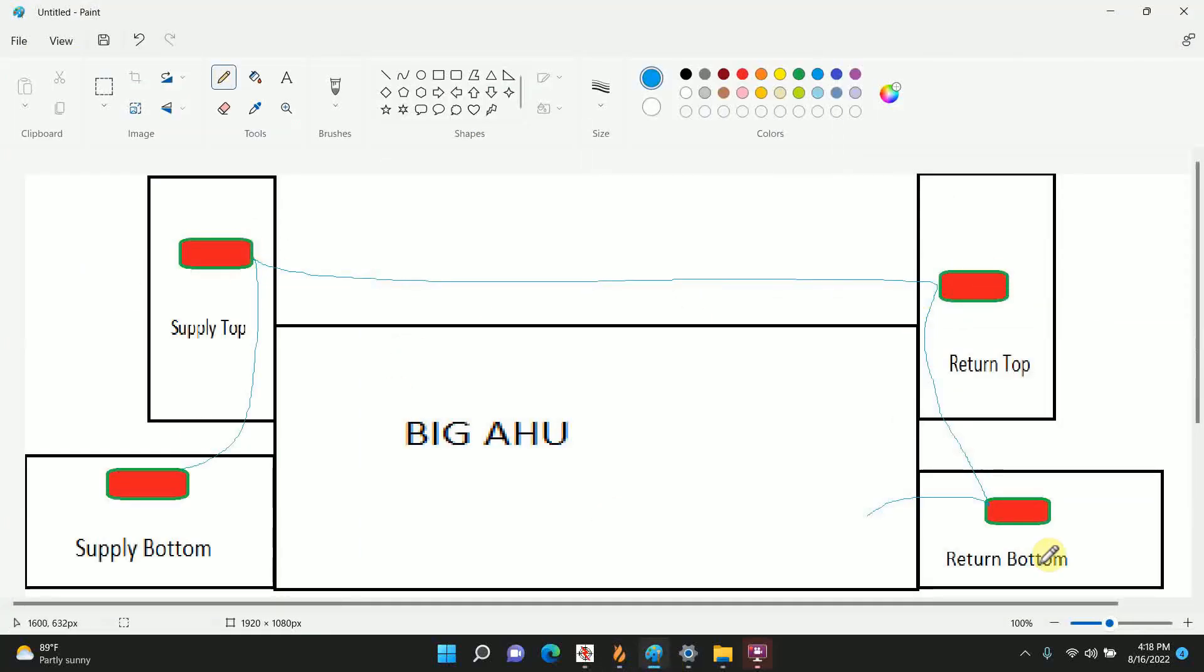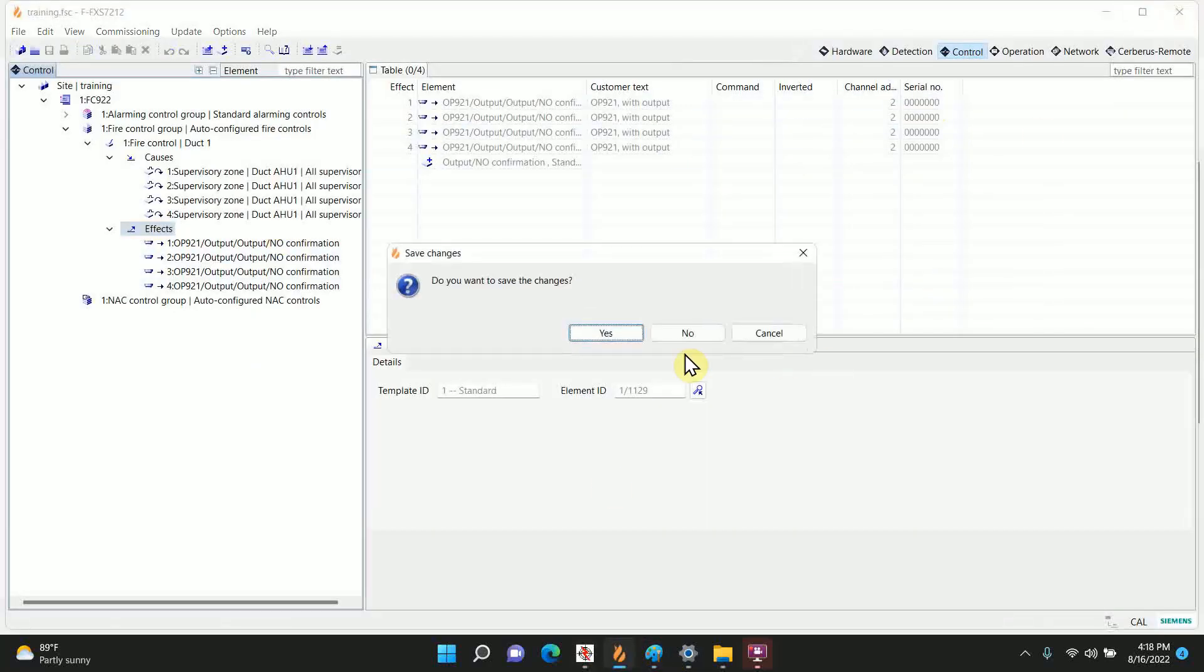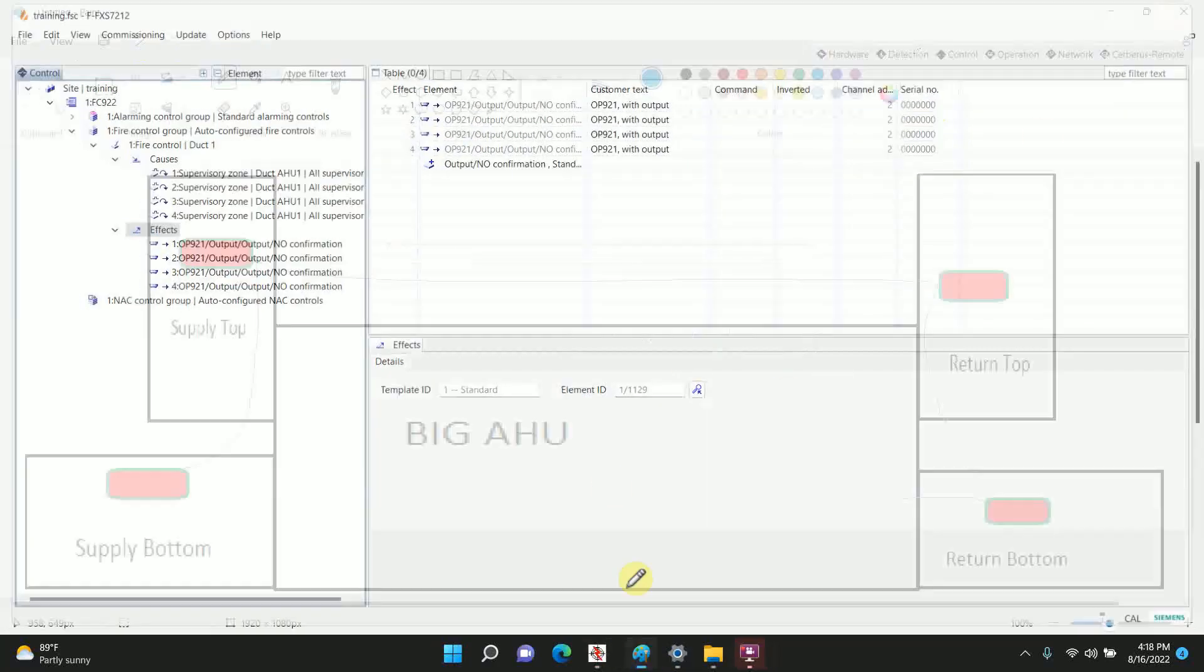So again we tell the installer, whichever one's closest, whatever is more convenient, just hook up to the nearest one and they'll be good to go. And with that we're done with the 922. Let's move on to the last one, the XLS.